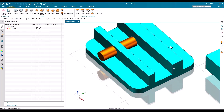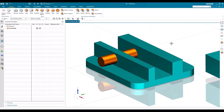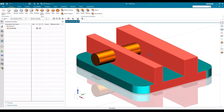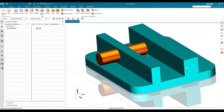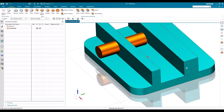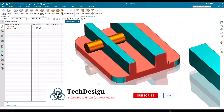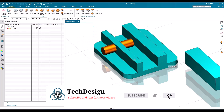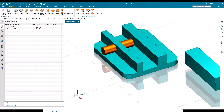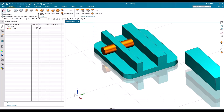This is going to be our model, as you can see here. In this model I'm going to show you how we can create different kinds of datum planes. The first command is 'Datum Plane.'